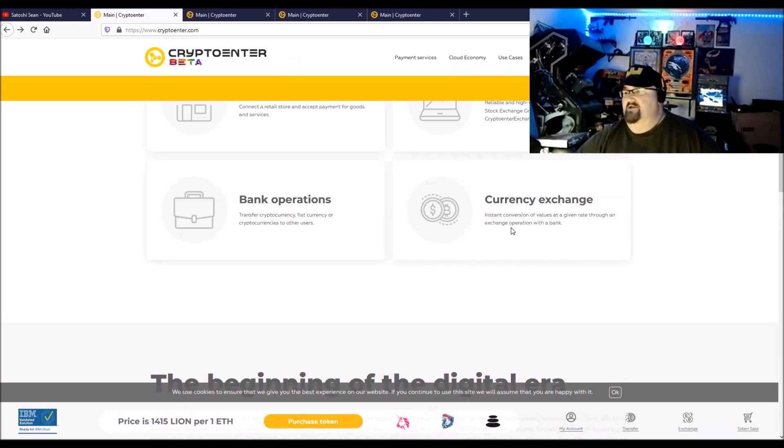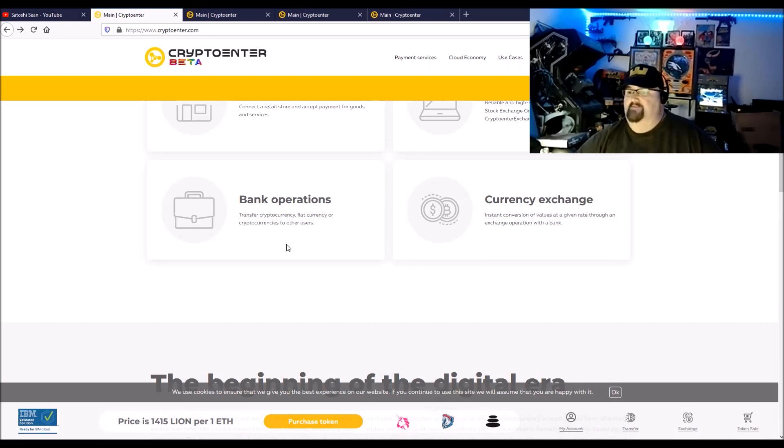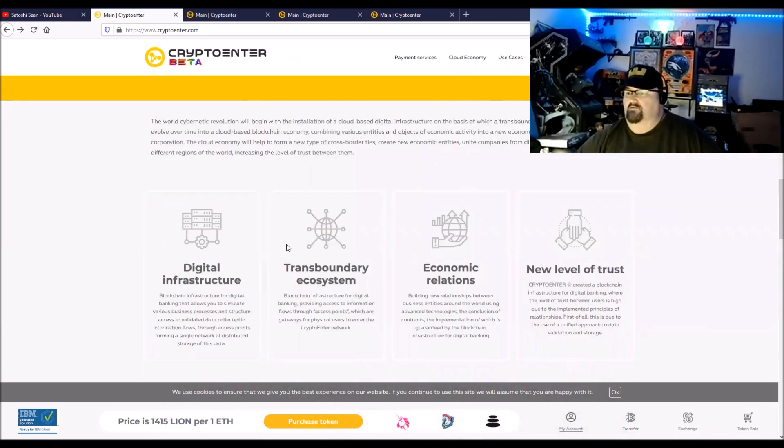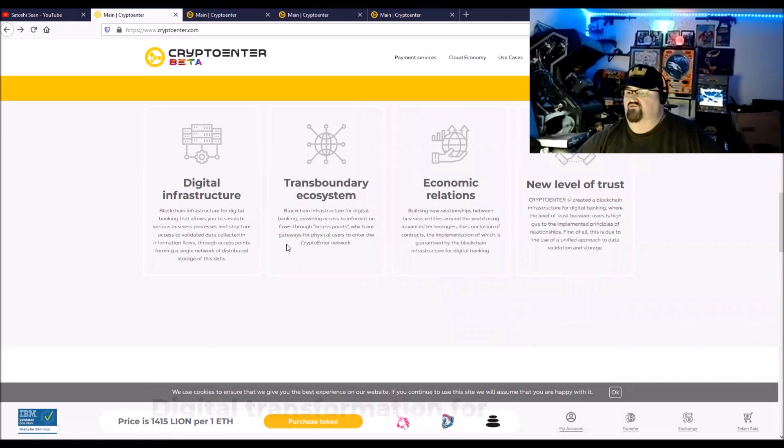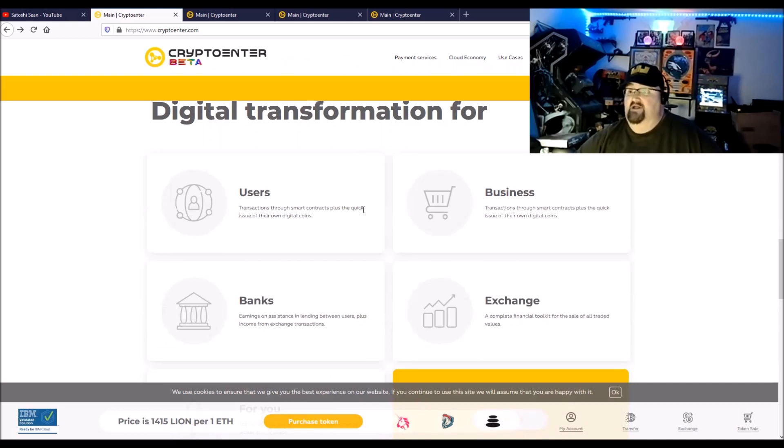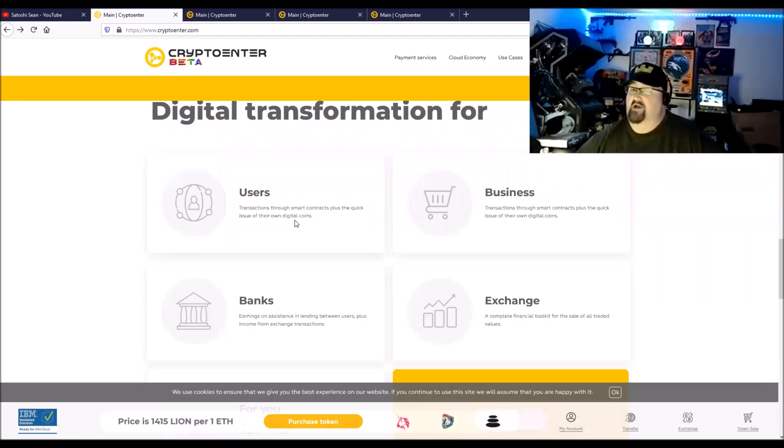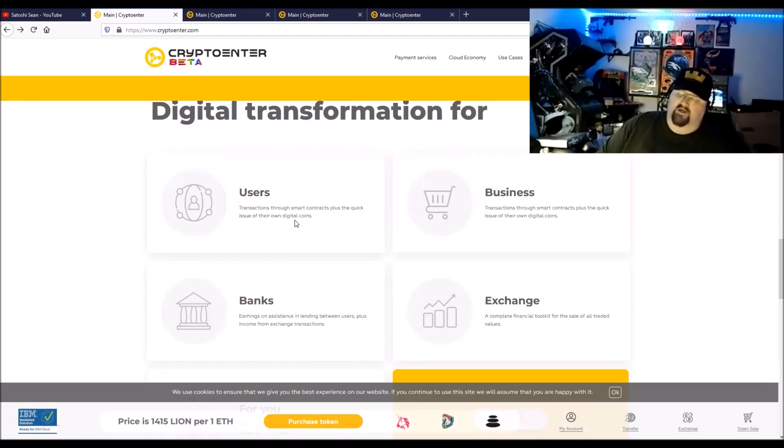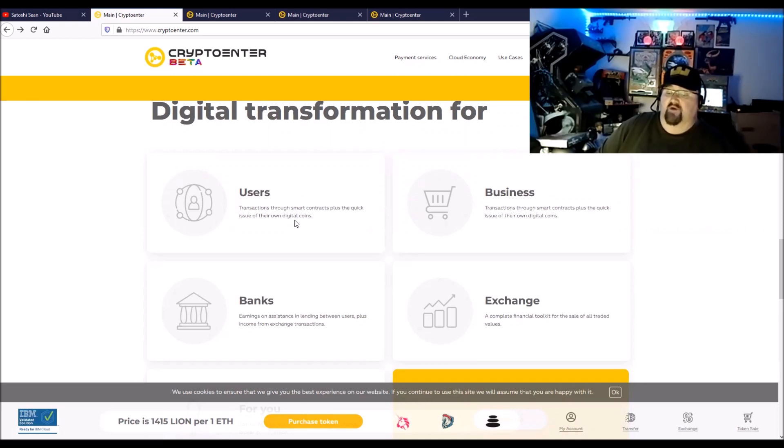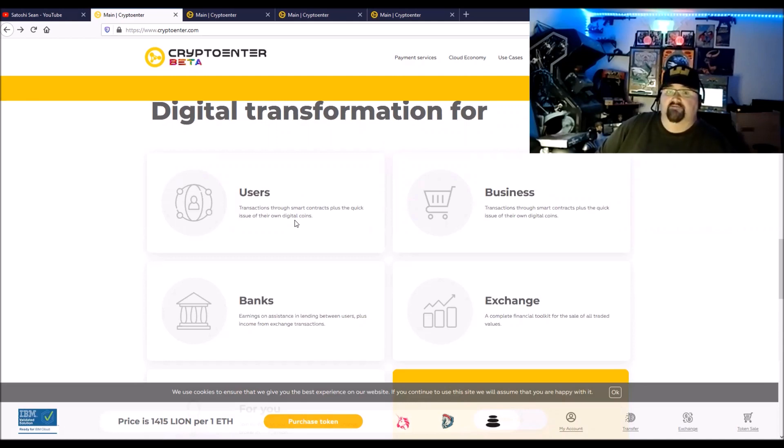Bank operations, transfer cryptocurrency or fiat currency to other users cross border, and the currency exchange instant conversions of values and given rate throughout the exchange operation with a bank. The users' transactions through smart contracts plus they can issue their own digital tokens, which is like I was talking about.